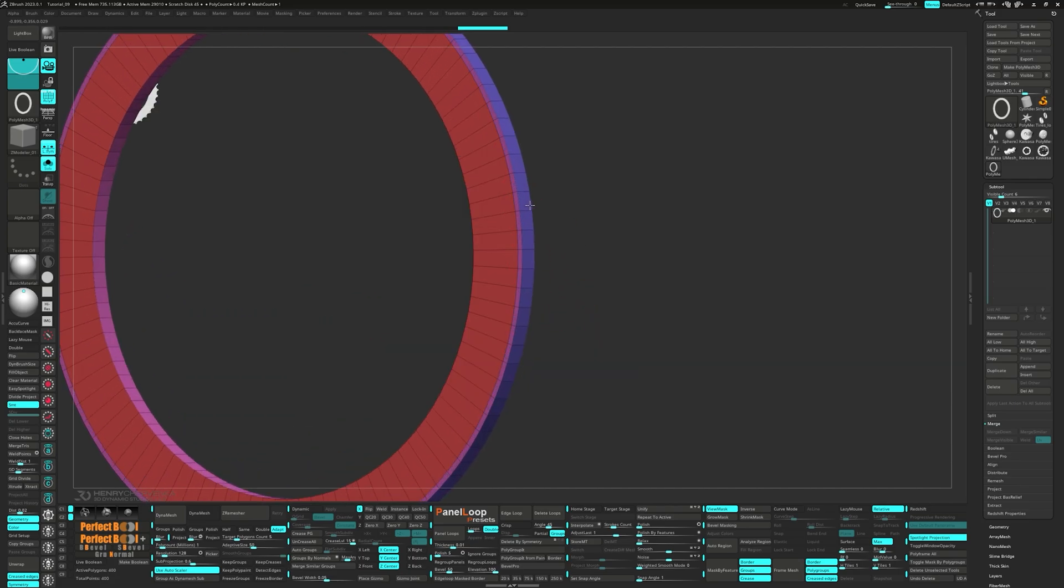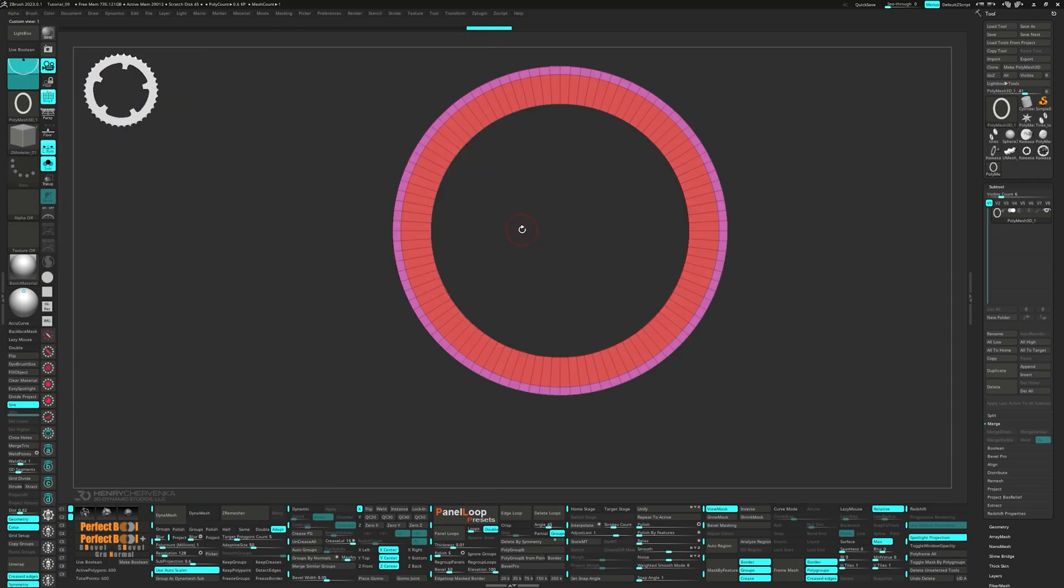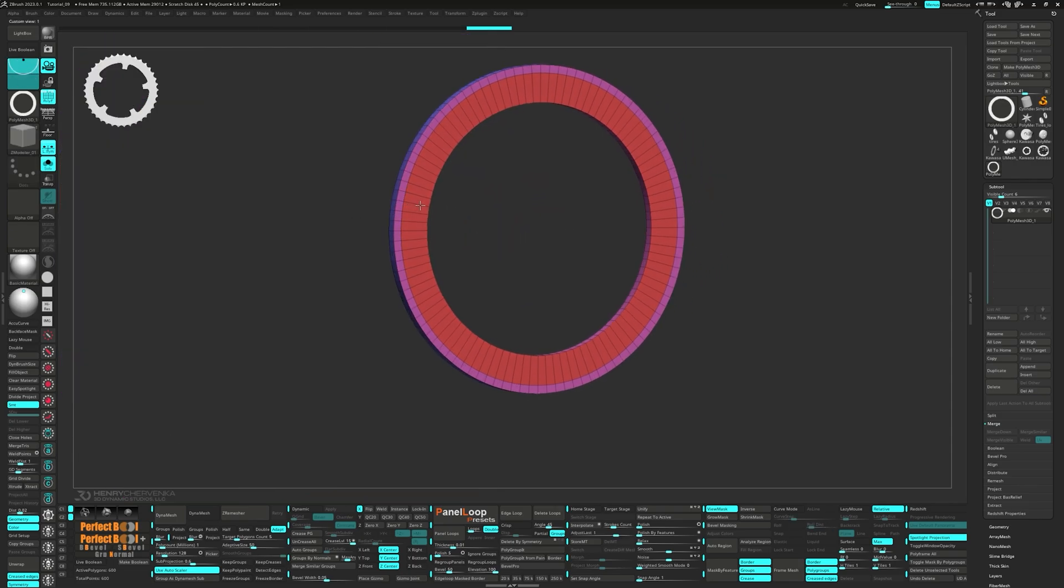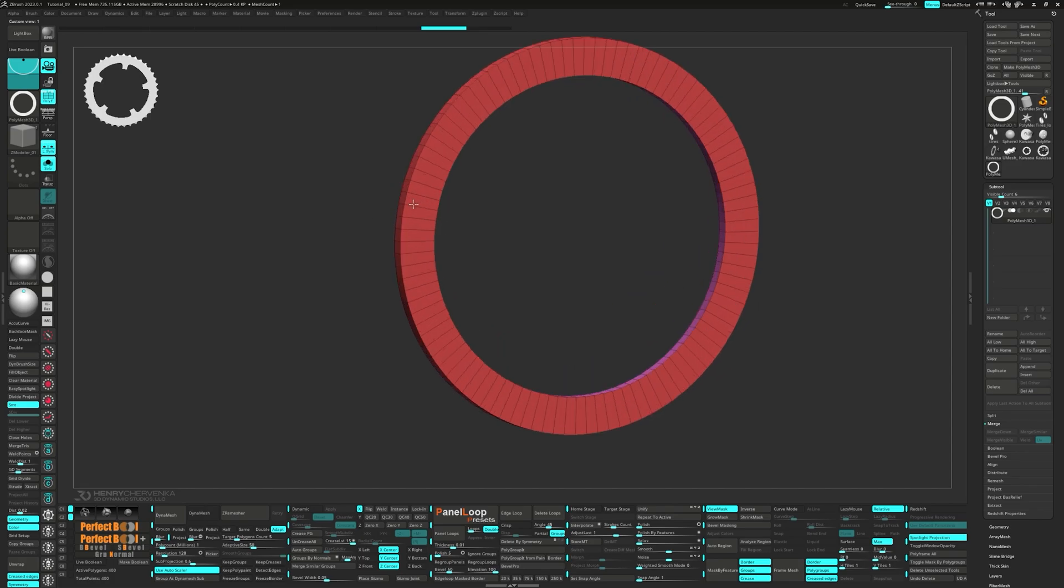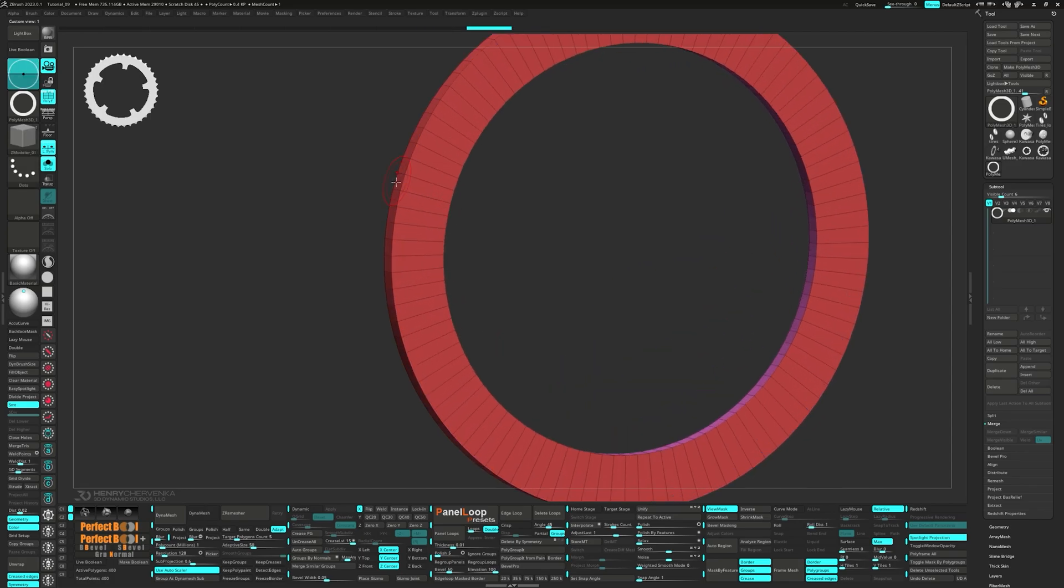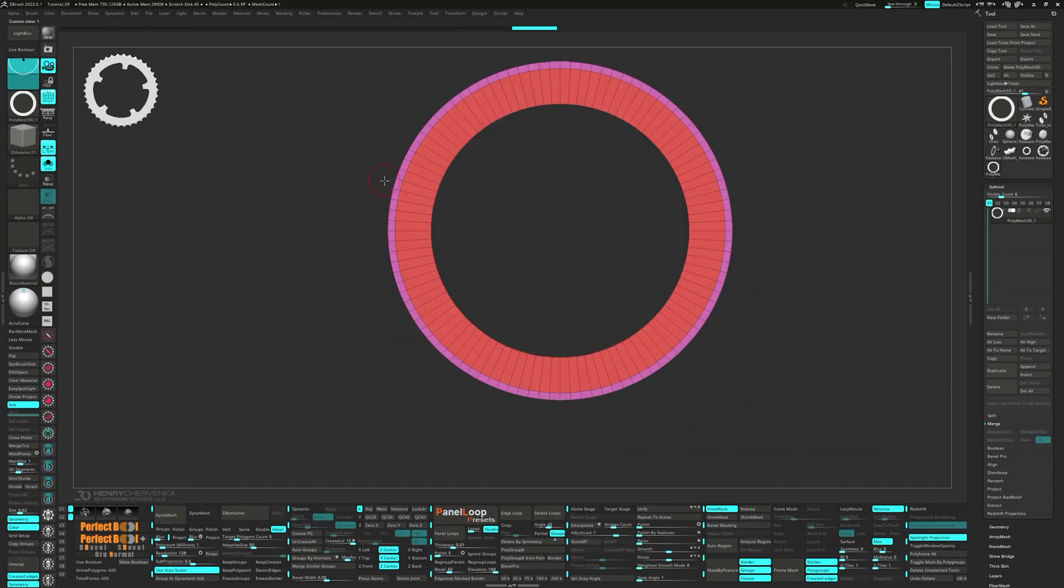Then we're going to move on to Q-meshing the polygroup island. Q-mesh the polyloop and extend it out a little bit. We need to make sure it's looking like our reference, so feel free to make a few adjustments here and there.